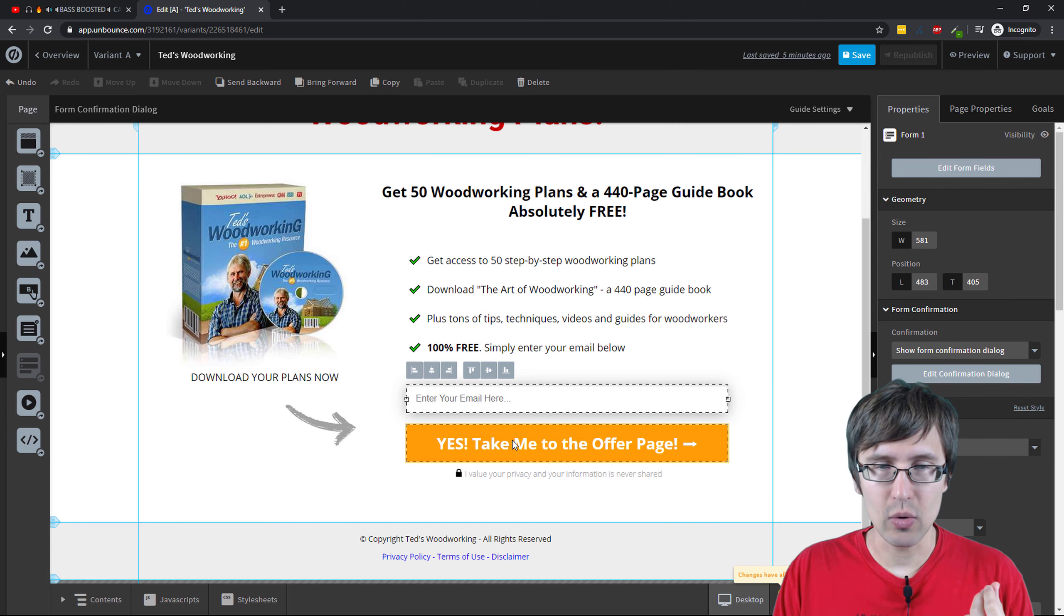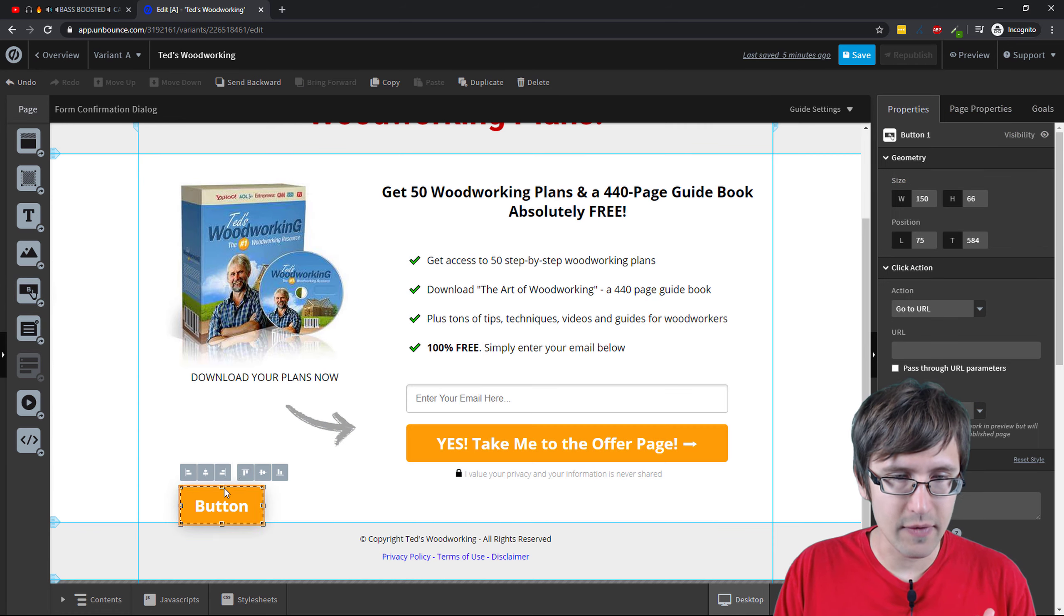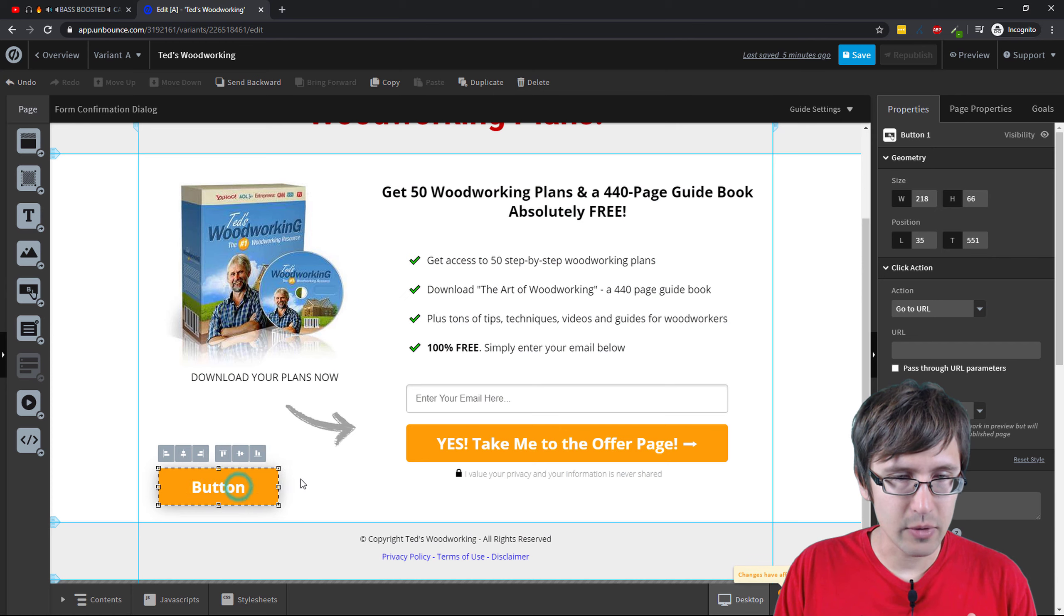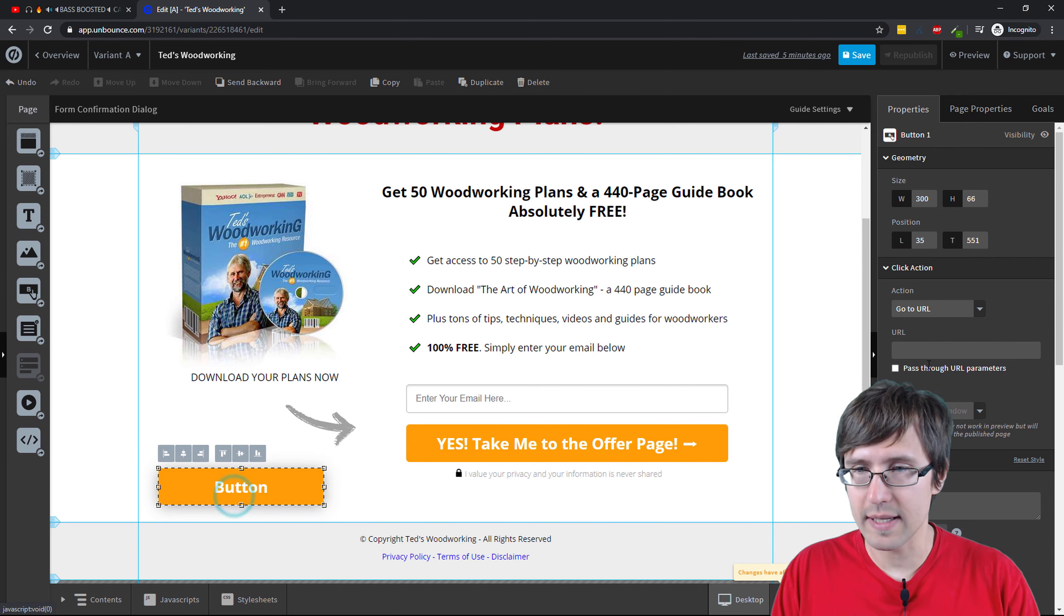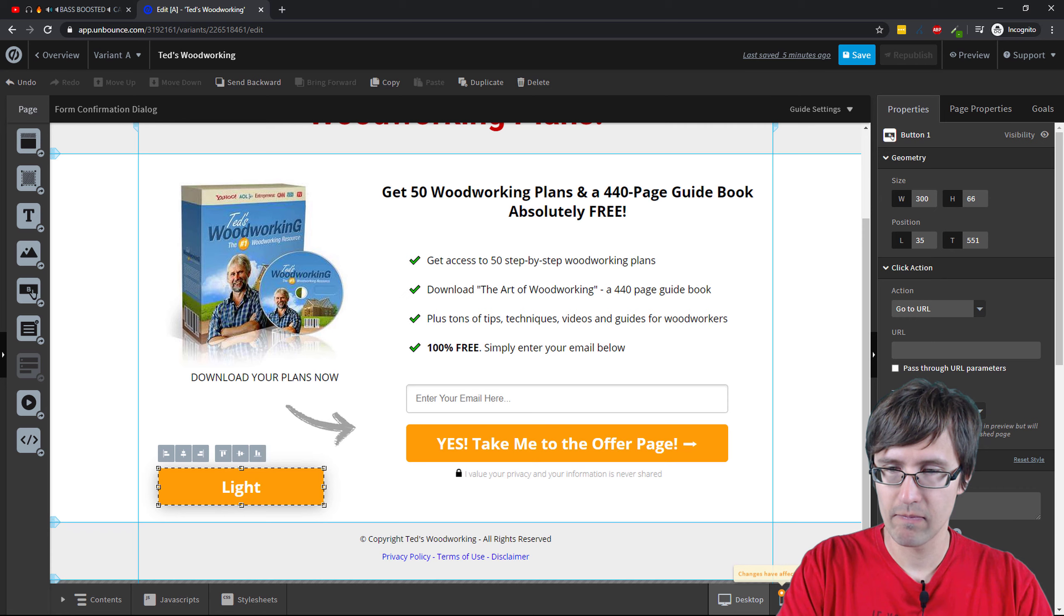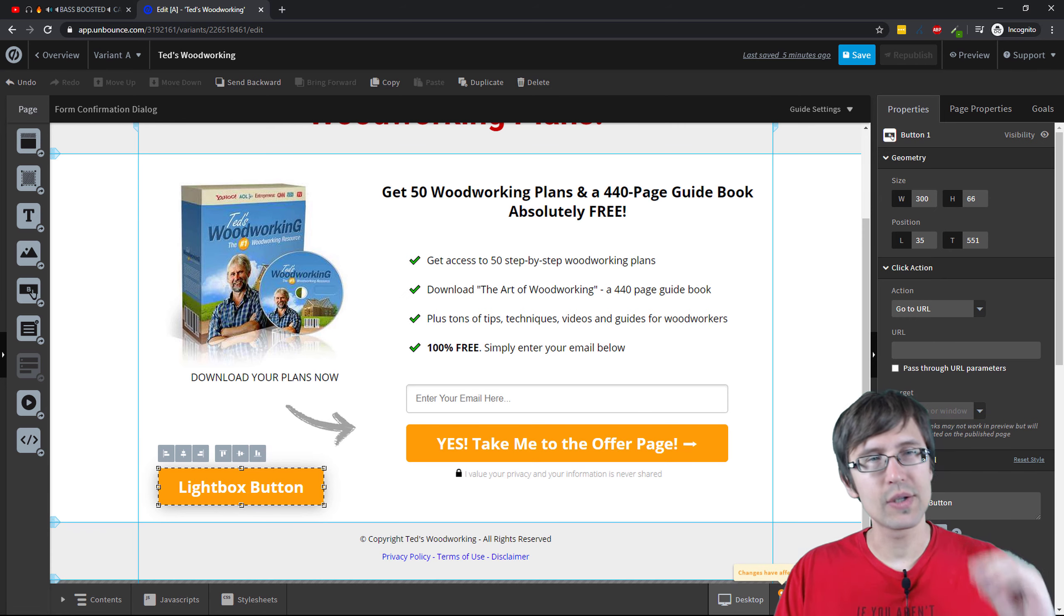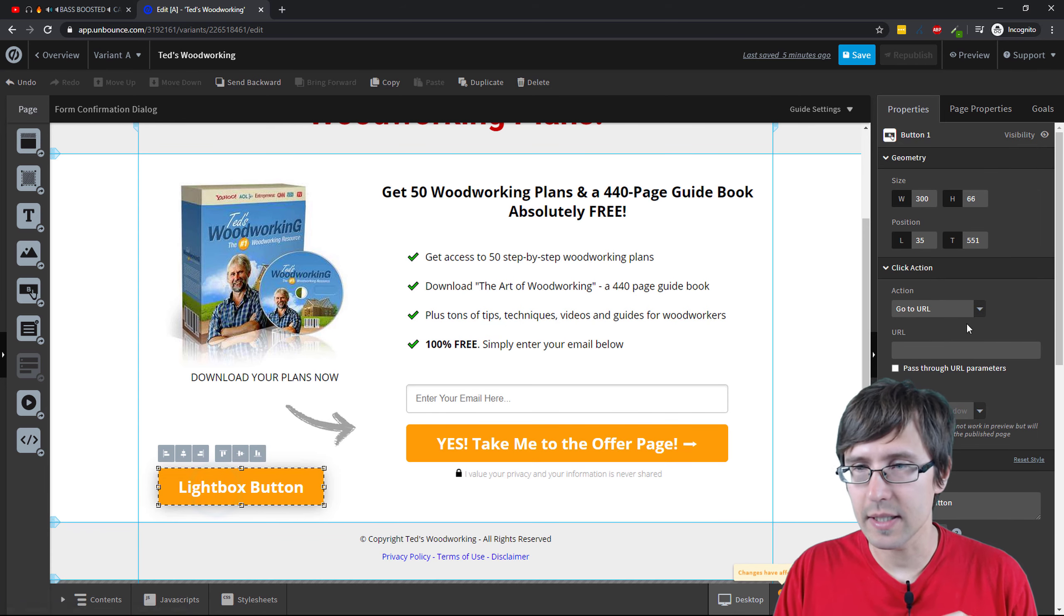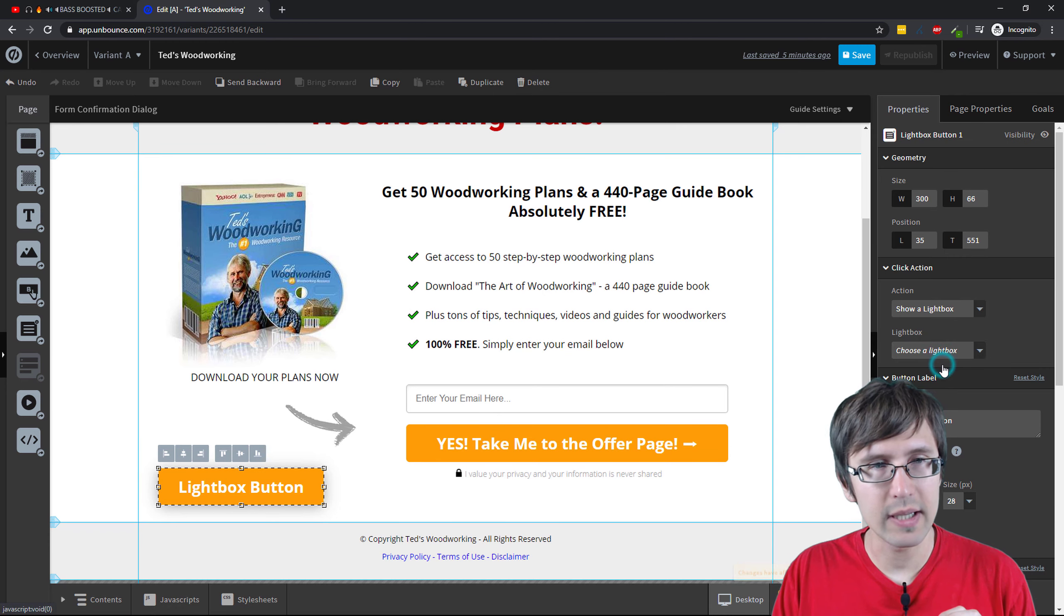You can replace that and you can add a lightbox button. Now what I'm gonna do is I'm just going to add a button over here for example just to show you right there and I'm going to make this bigger and let's call this lightbox button just so we see the difference. Okay, so now that you added this button, let's click here, show a lightbox.